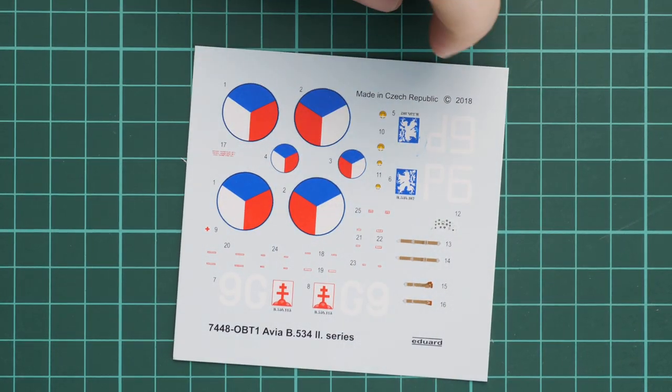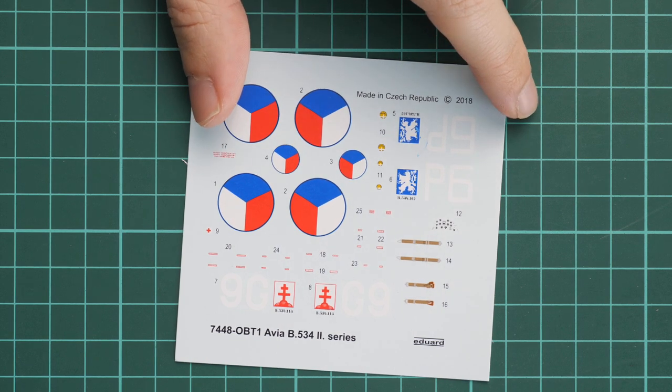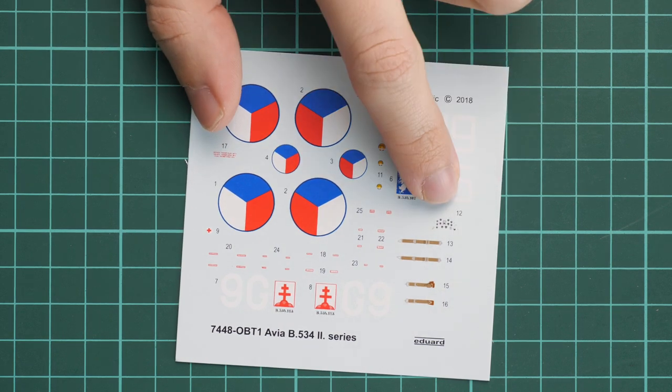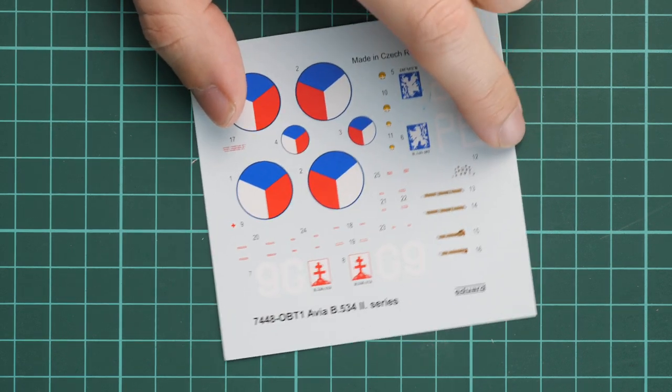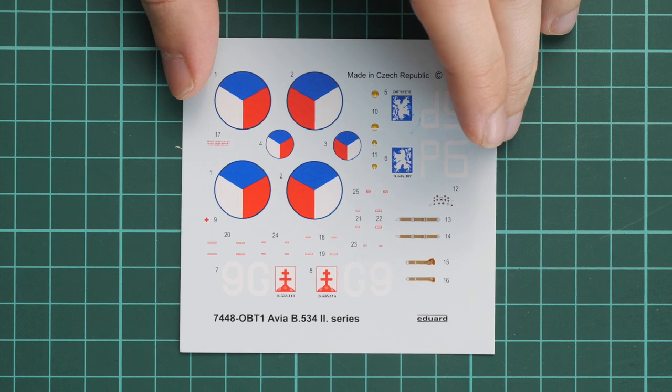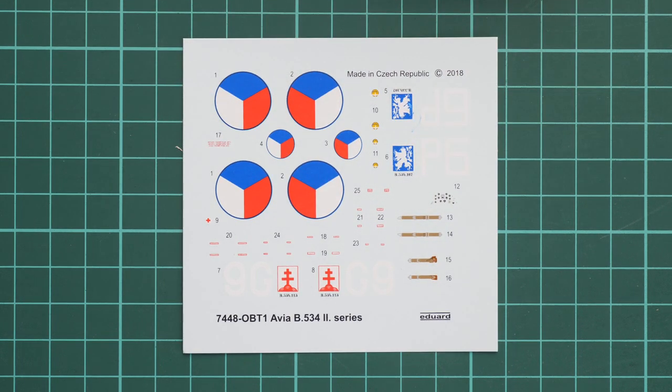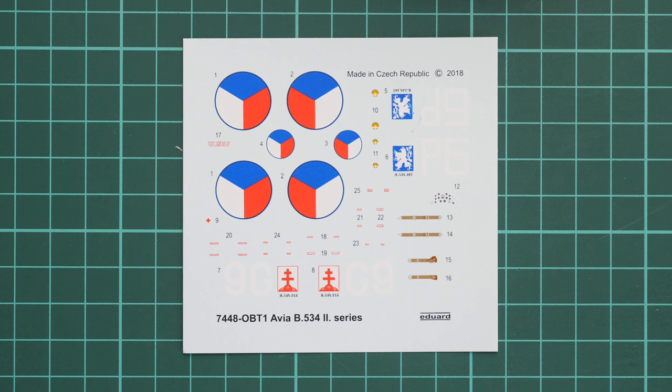We have even decals for the seat belts and for the instrument panel. Out of the box you'll get the cockpit covered, but if you would like to have more, you can get original Eduard PE sets or maybe some resin parts in order to enhance the appearance of your small Avia.